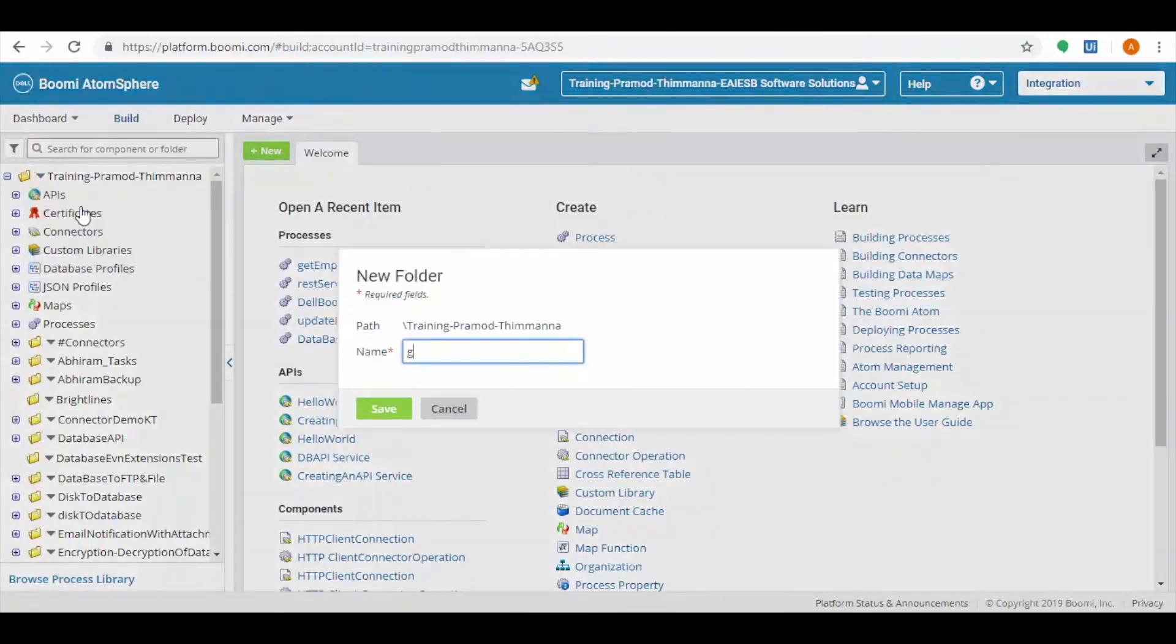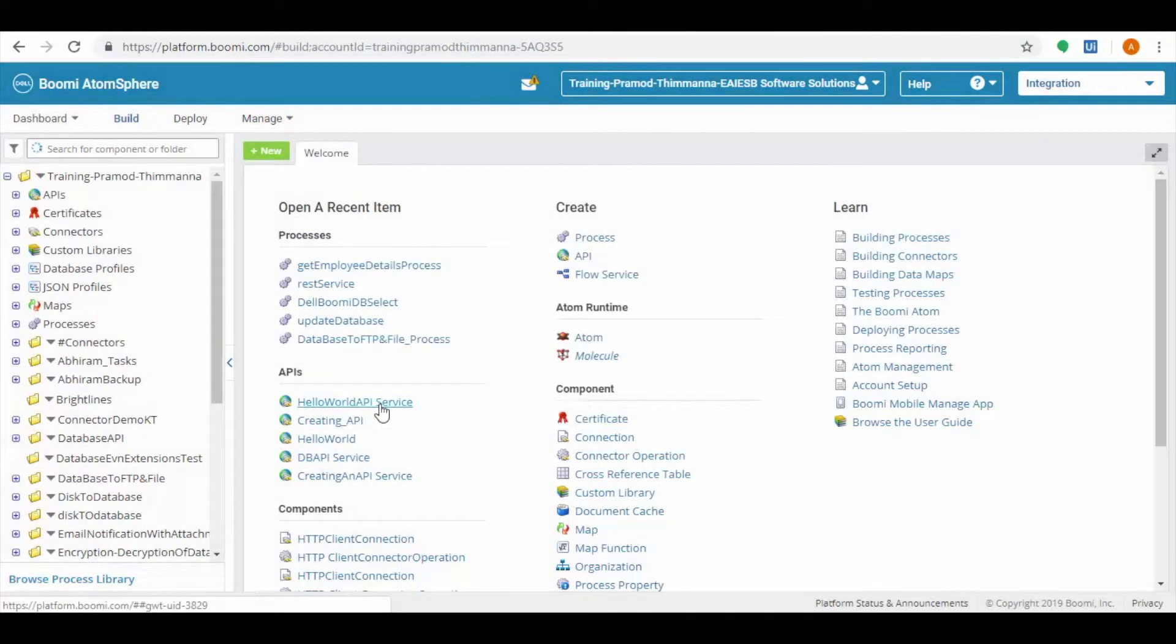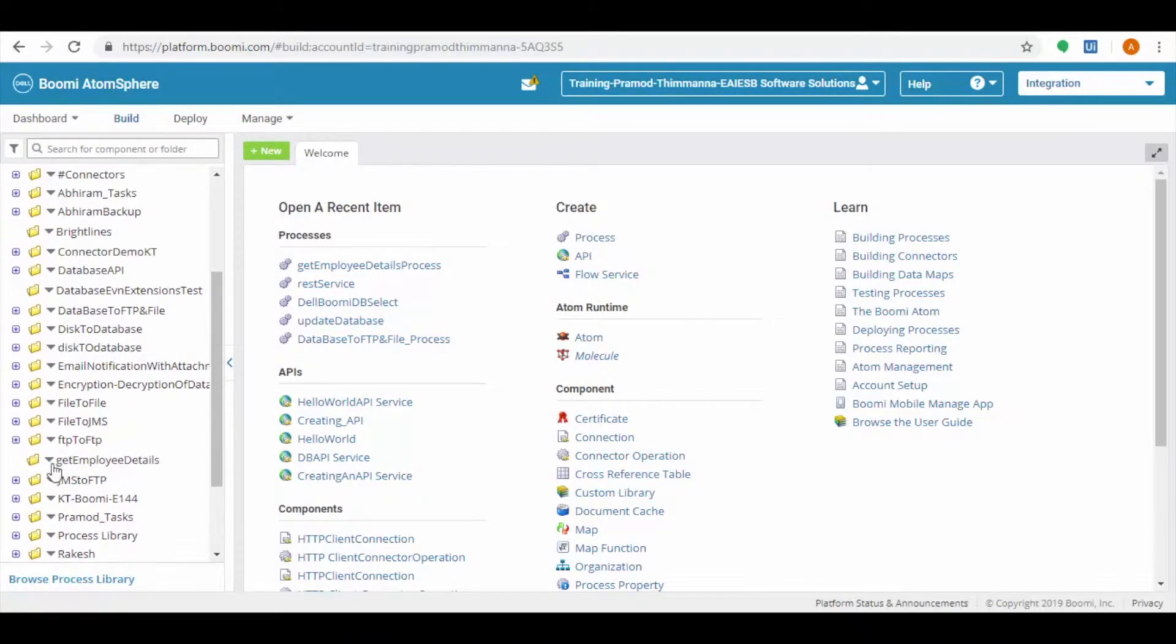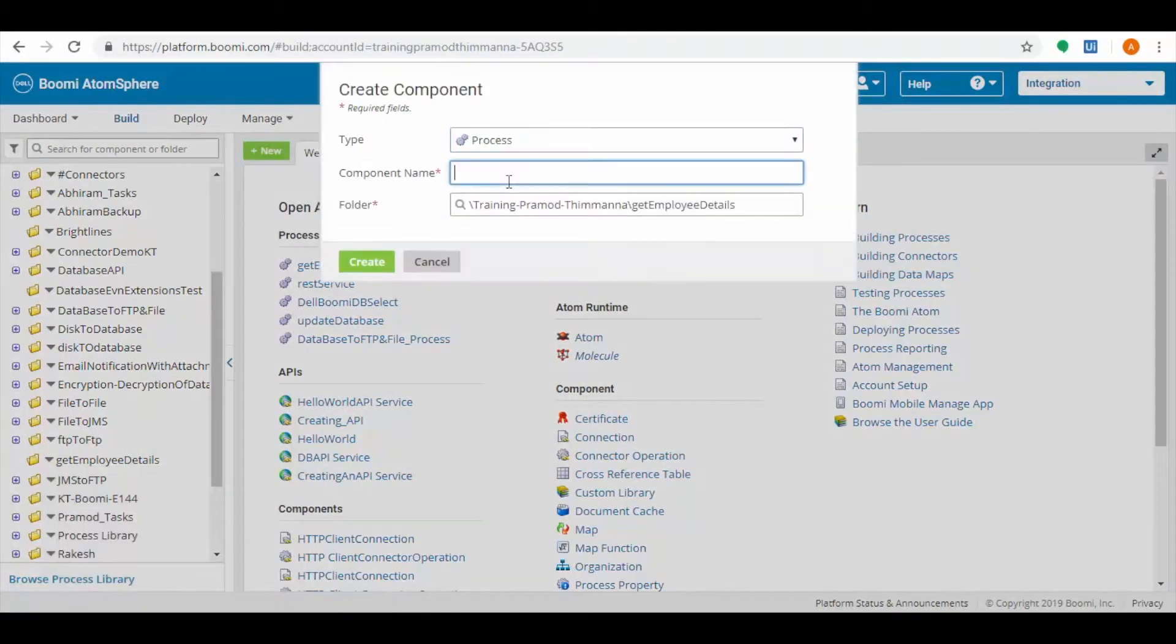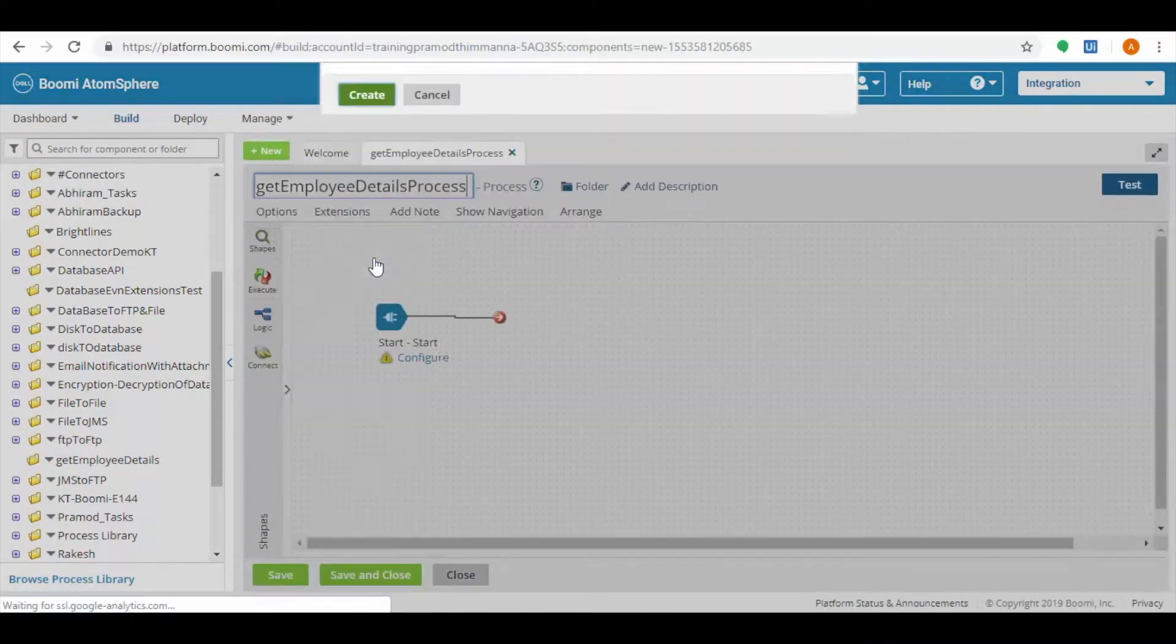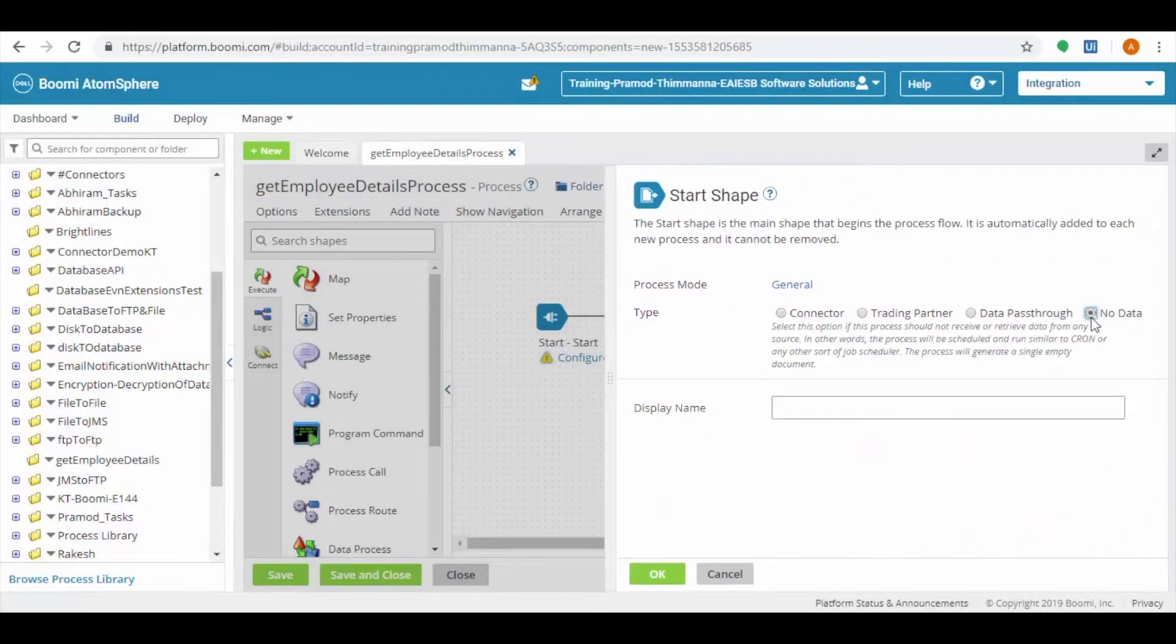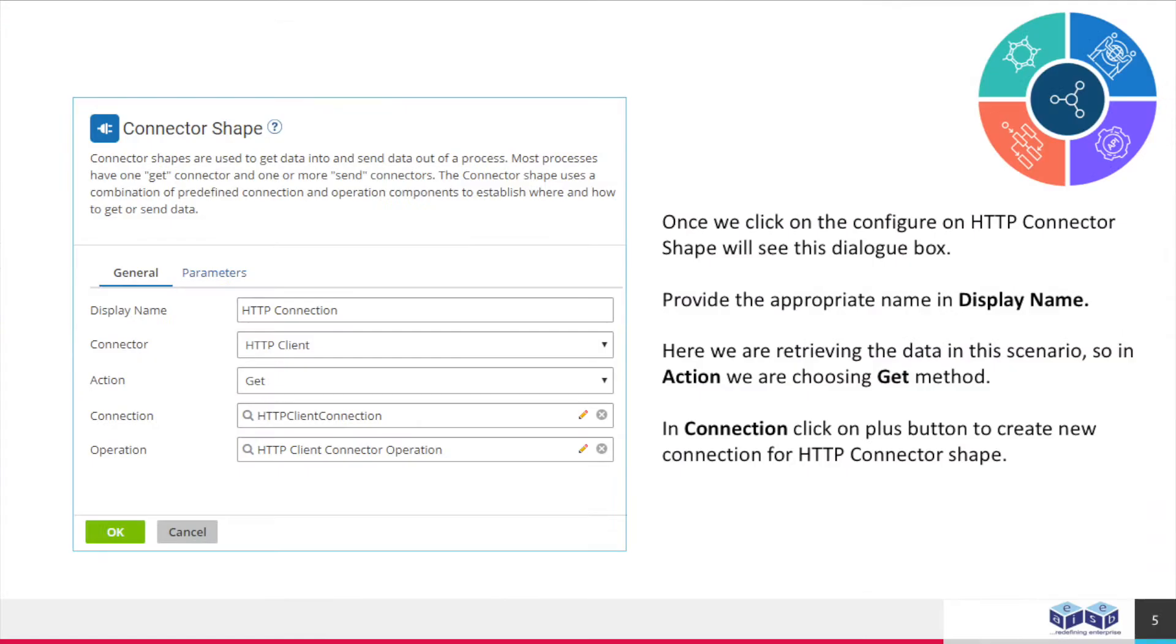Create a new folder: get employee details. Under the get employee details folder, create a new component as get employee details process. New process contains start shape. For now, we go with no data and click on OK.